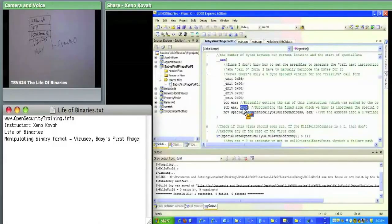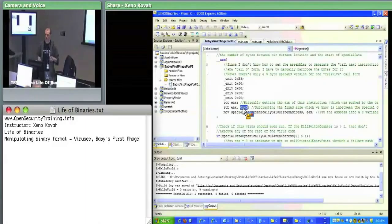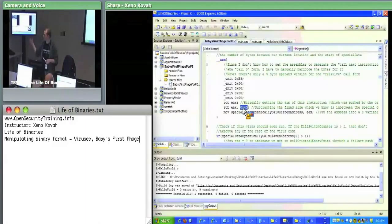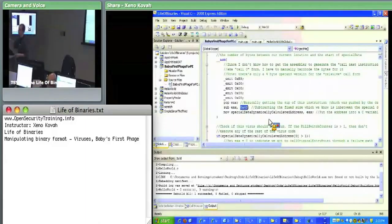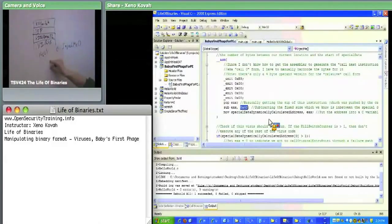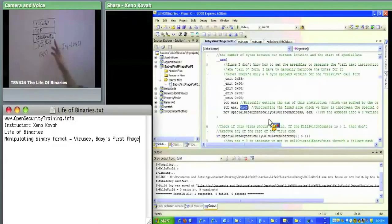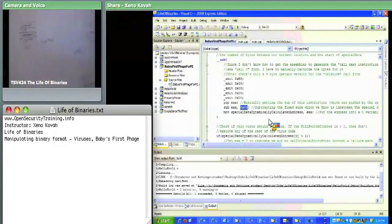The virus needs to find its own data dynamically so it can write a copy of that data into the next virus. The original parent set up values for the child, but when the child virus is running it needs to copy all of that data into the grandchild. It needs to know where those values are in order to check them, copy the original entry point, and increment the kill switch counter.